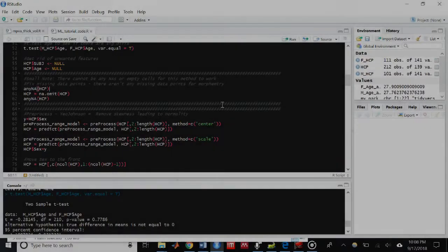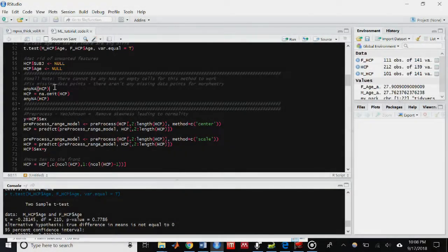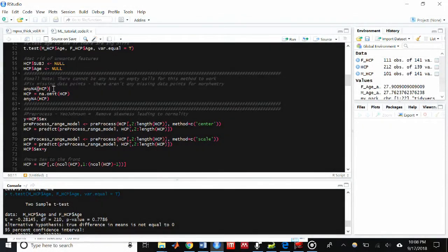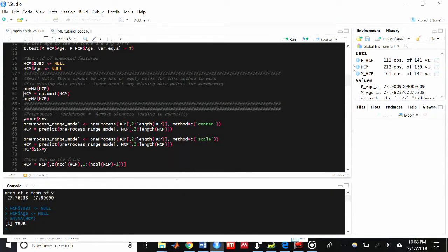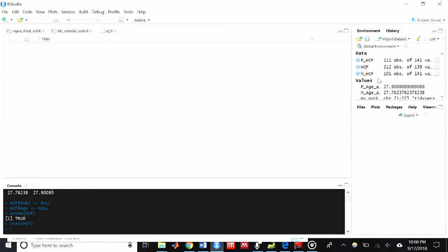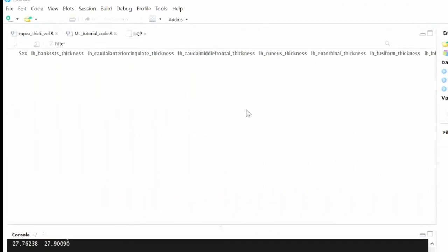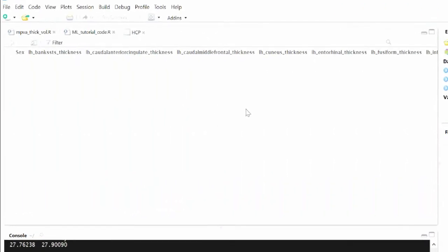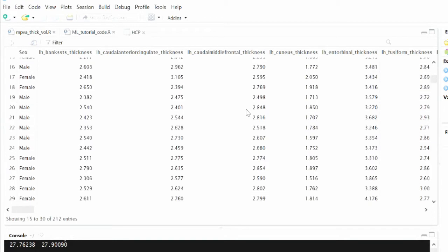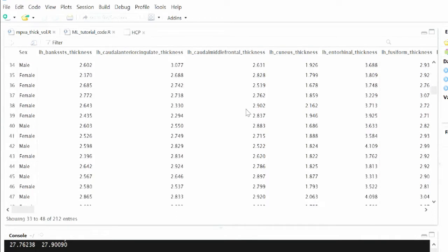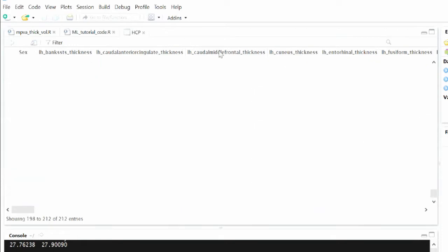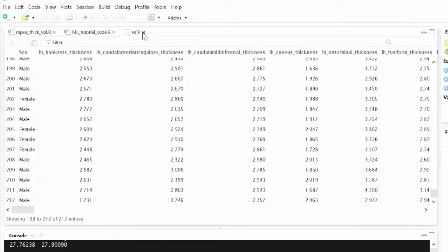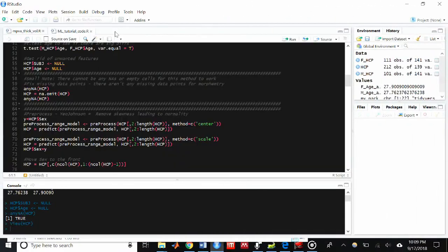So now that we've checked our demographics for our two groups in the previous video, we can move on to pre-processing. The major caveat with this method is that we cannot have any empty cells or any empty observations. So I'm just going to check to make sure if there's any NAs in our HCP dataset. And it looks like there is. There's one. So we can go ahead and just omit that one observation.